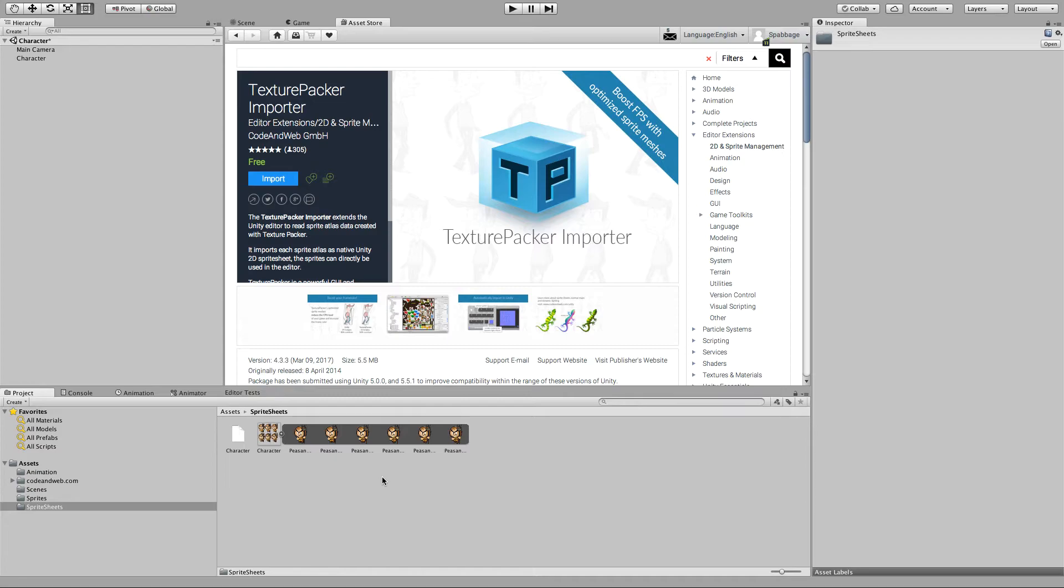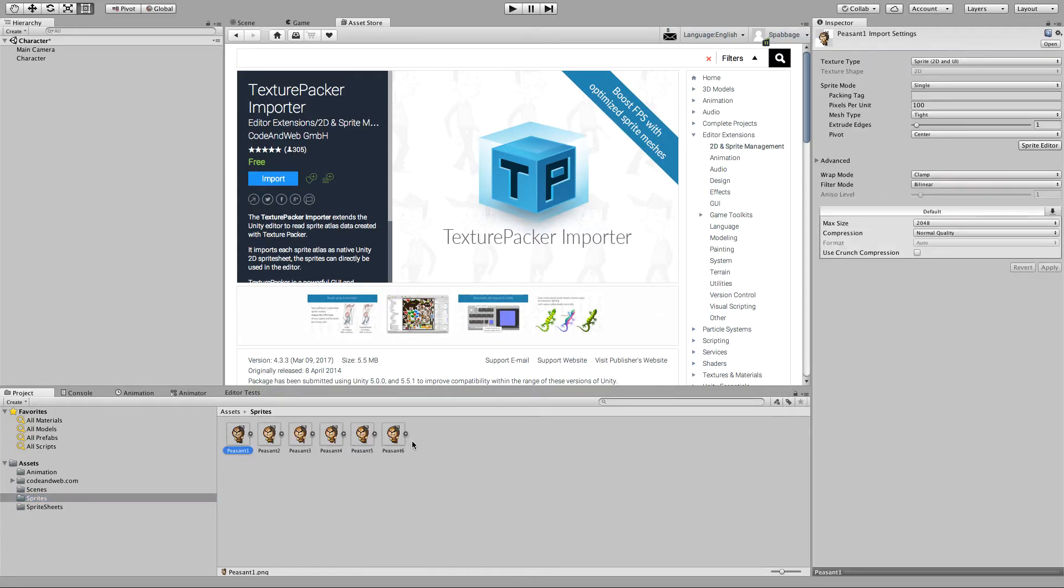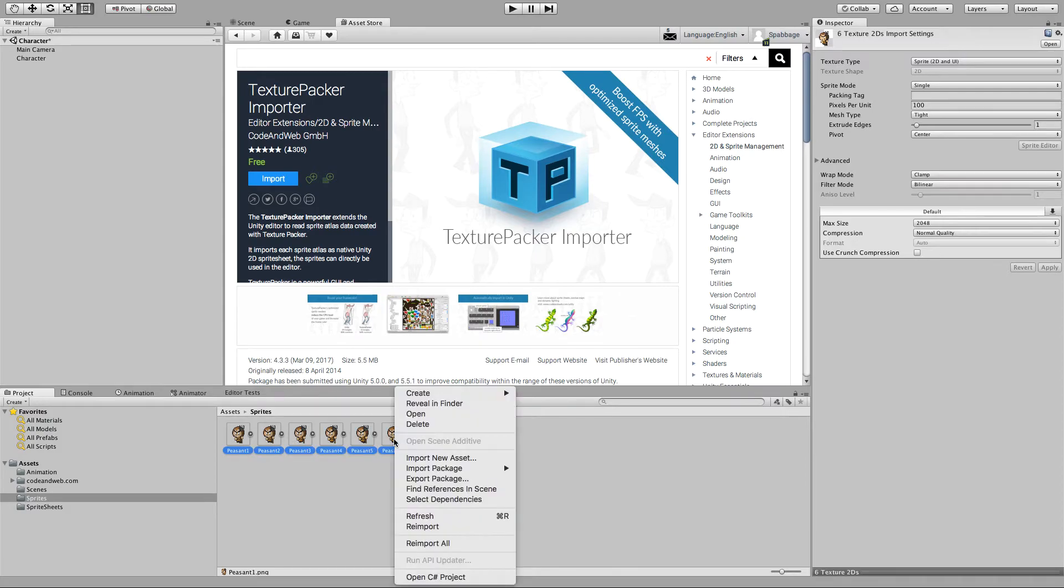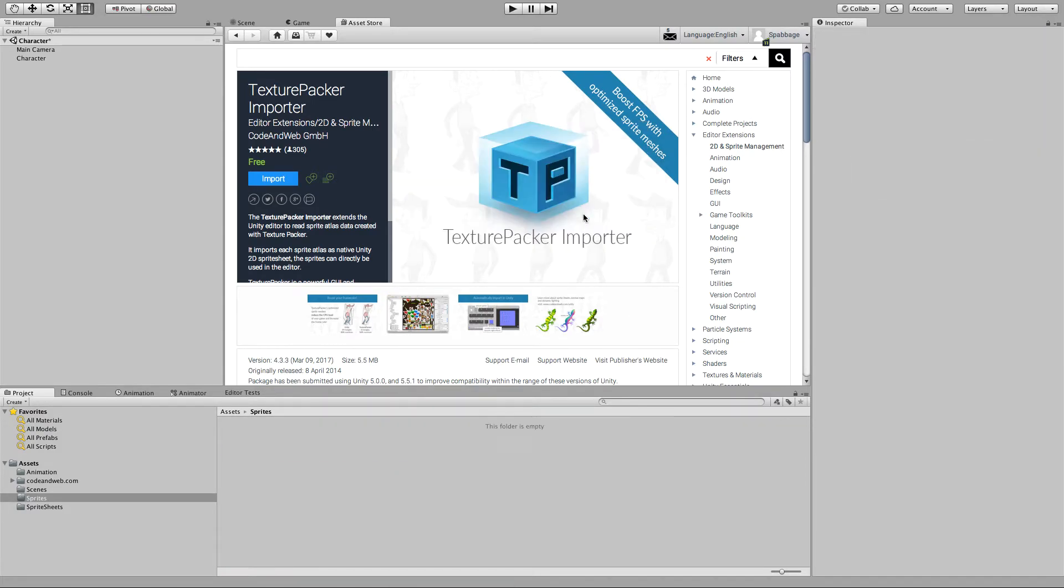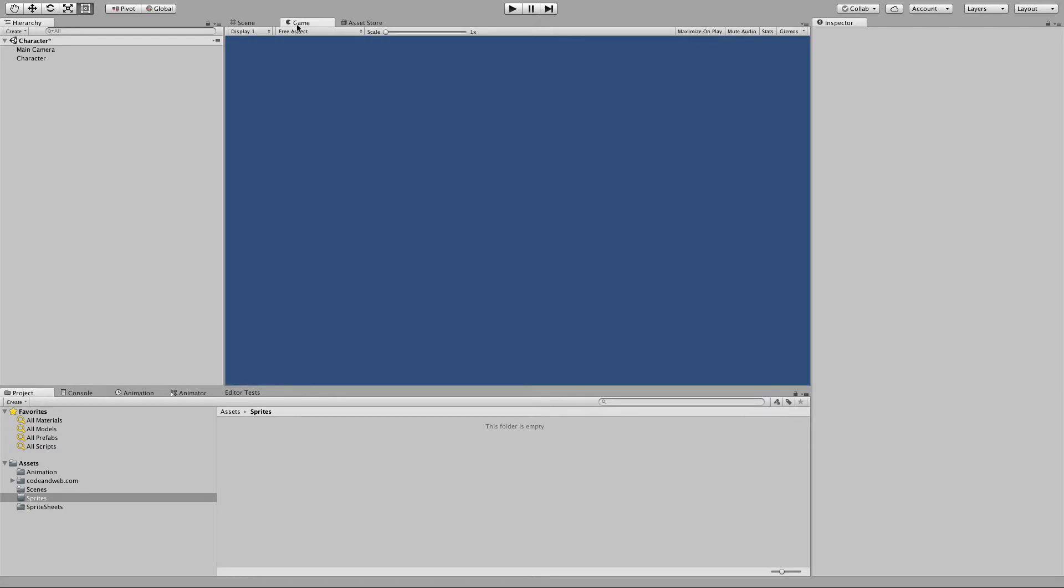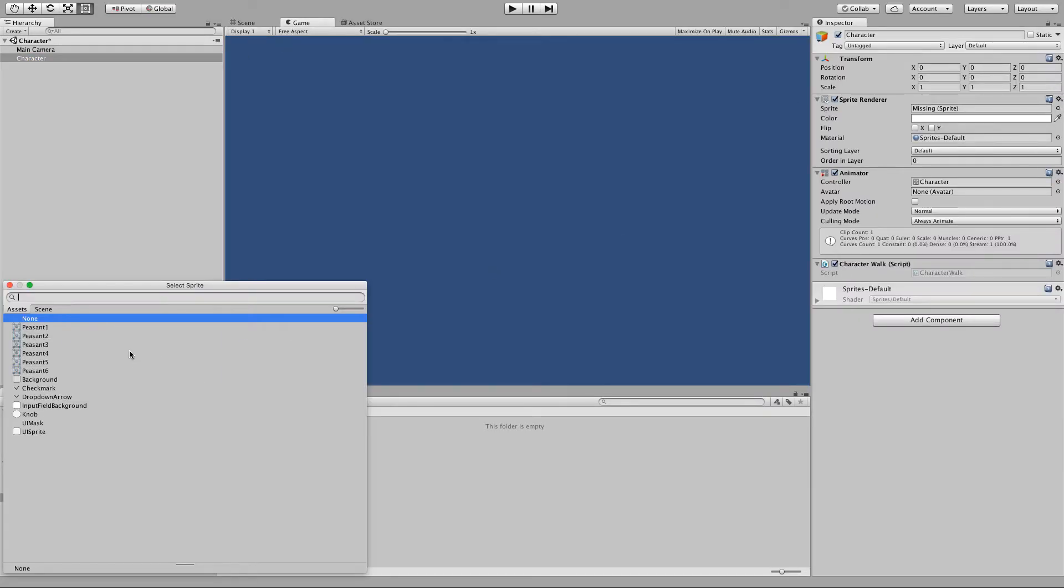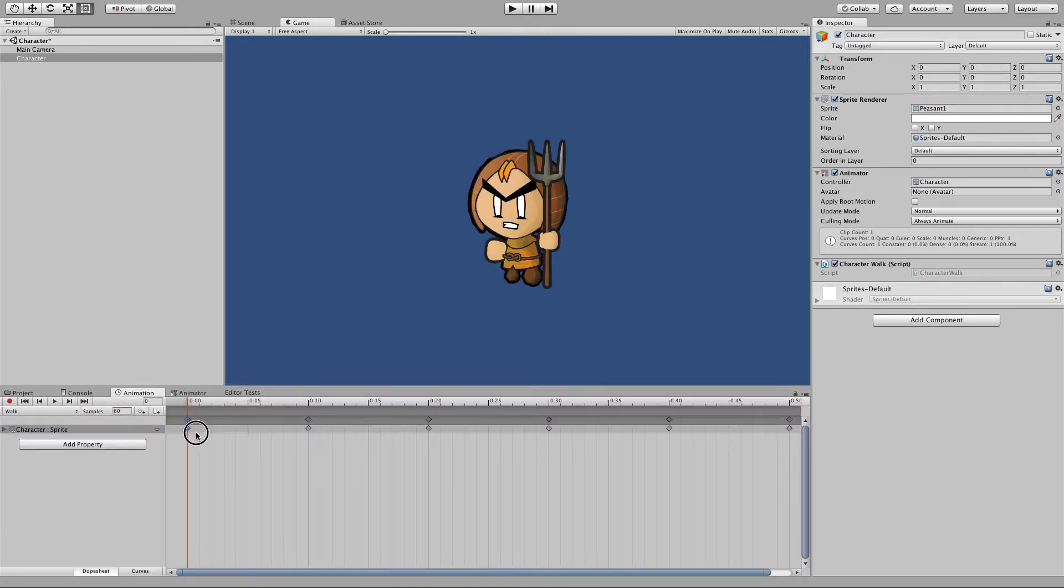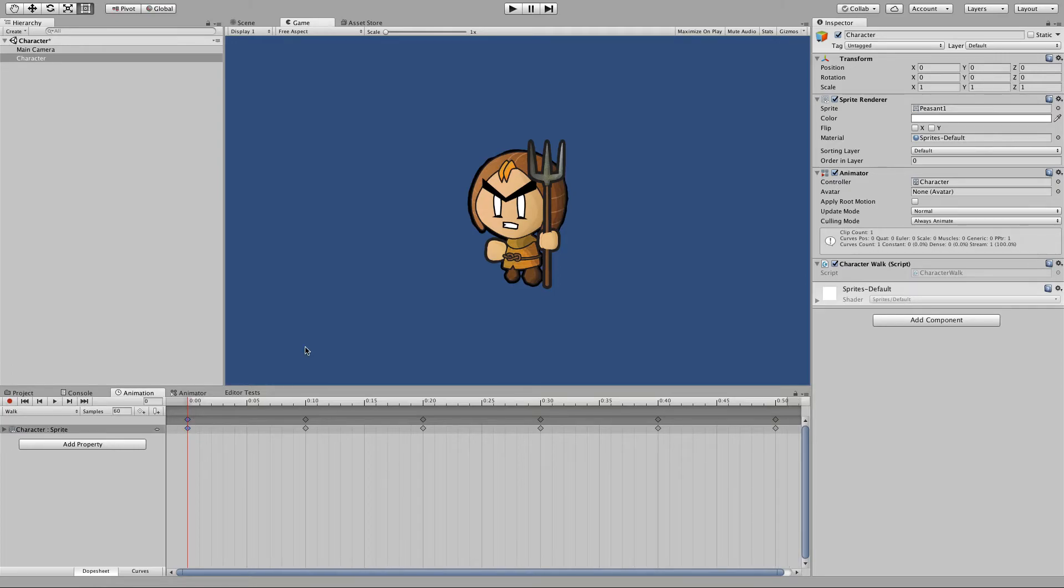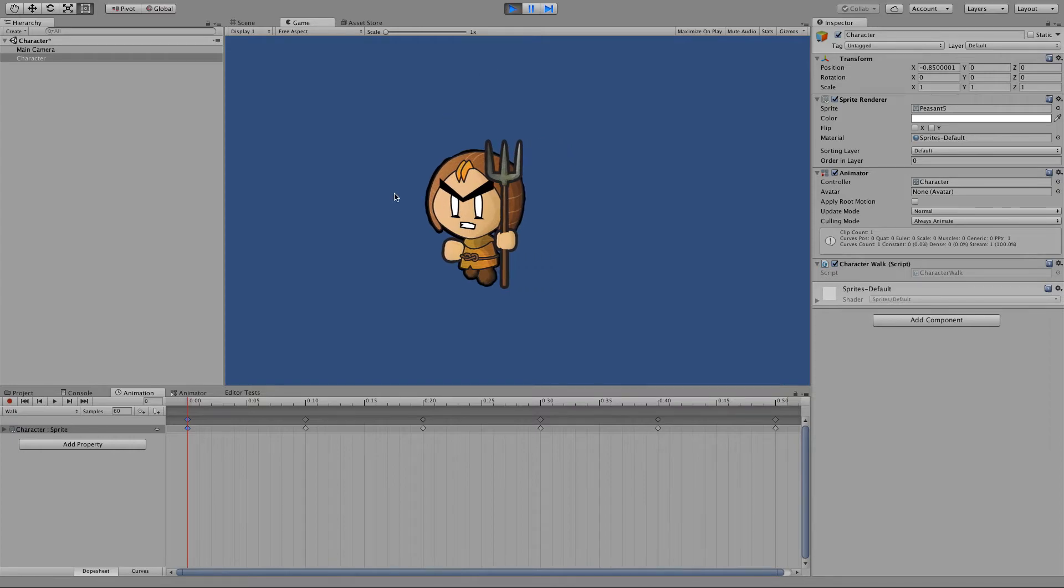So what we can do with this is we can assign into our character animation these sprites from the sprite sheet. So let's delete our original one so we don't get them confused, and start reassigning them. First to the sprite renderer itself on the game object and then inside the animator. And now I've assigned all those sprites. If I click play, you'll see the same behavior as before.